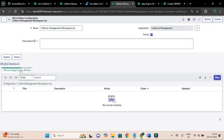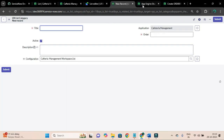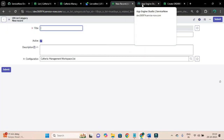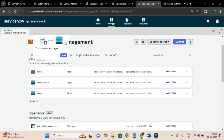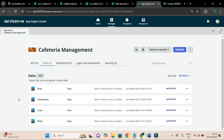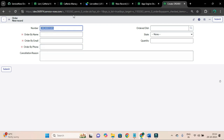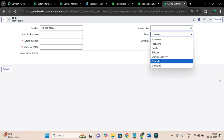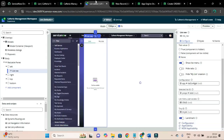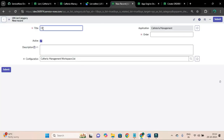We don't have any categories or lists yet, so let's create them. I'll open my application in App Engine Studio - the cafeteria management app. The workspace is majorly focused on agents. For the orders table I am going to create a category. We can categorize the list as all, cancelled, and delivered items, so I'll name the category 'orders'.